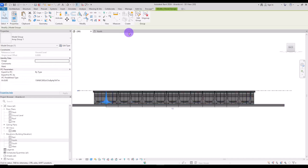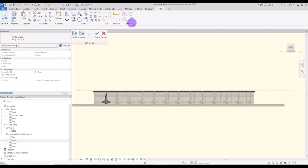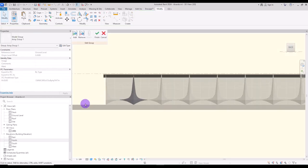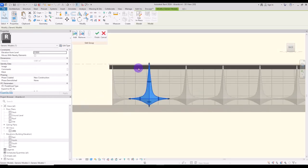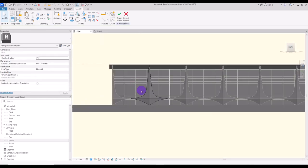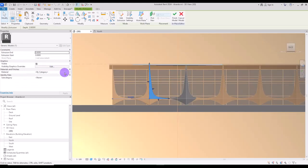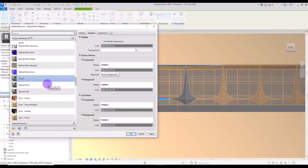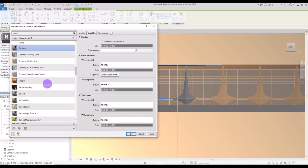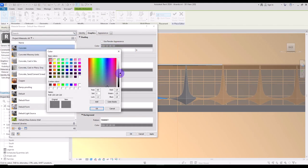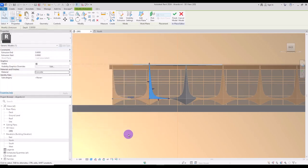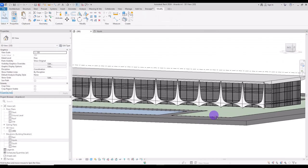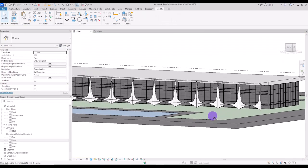I'm going to change their material real quick to concrete. And I'm going to just give them a white color like this. And this is our final look.